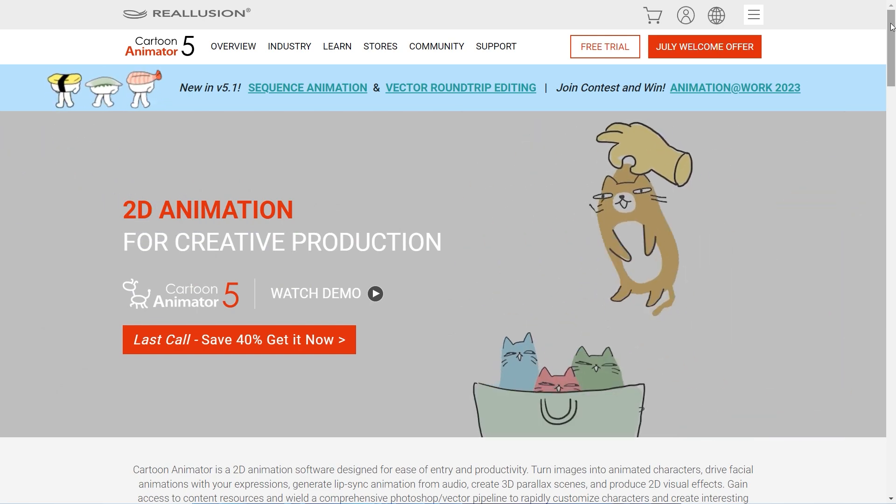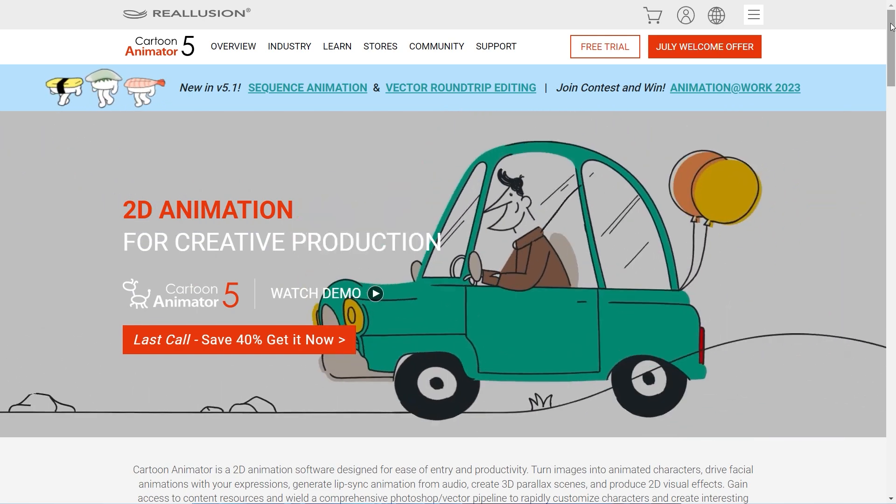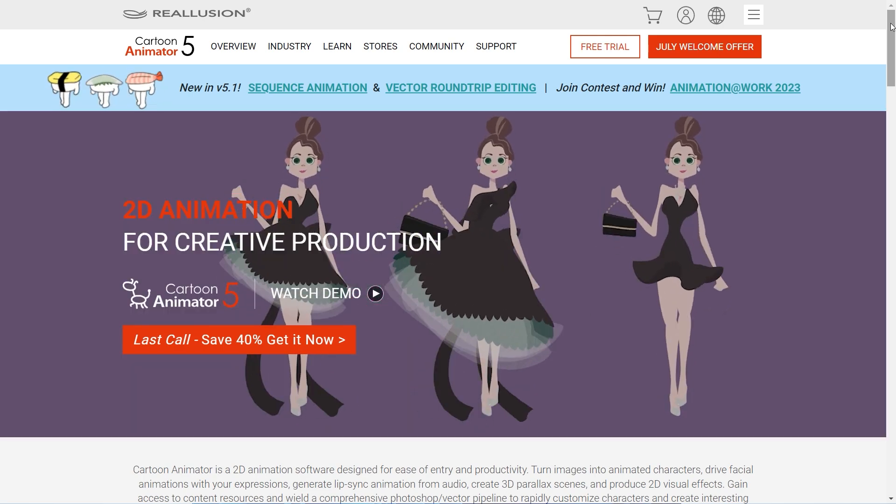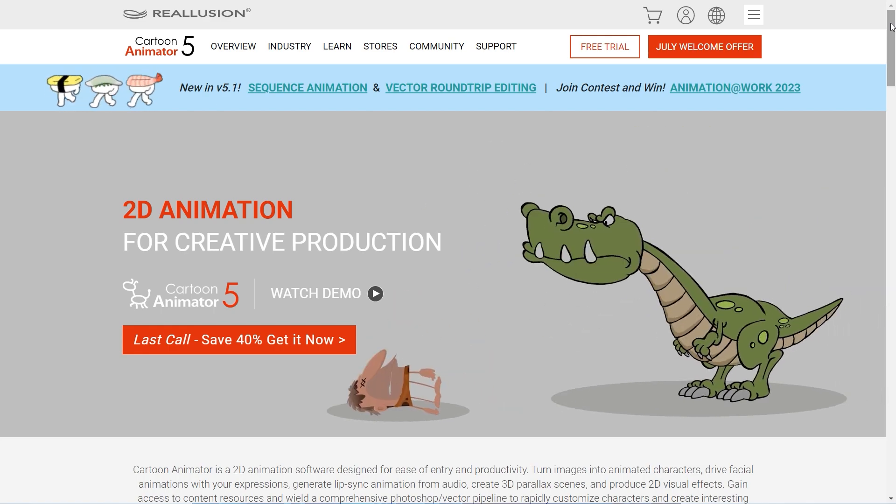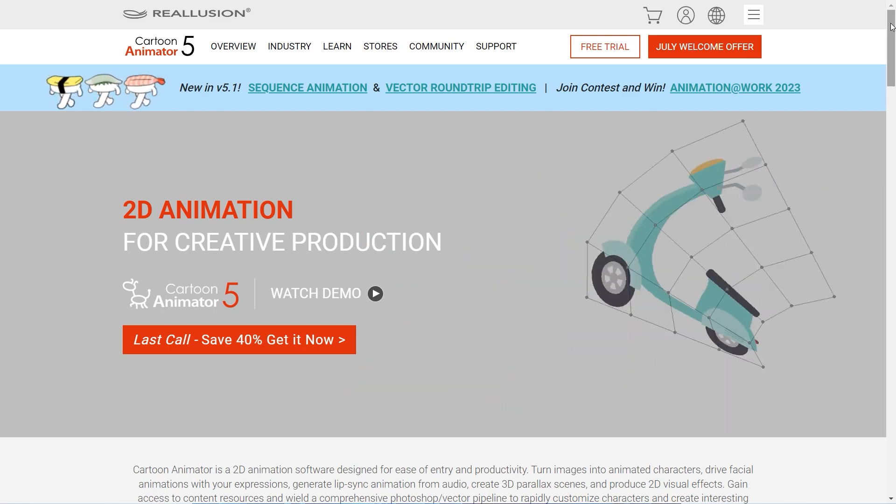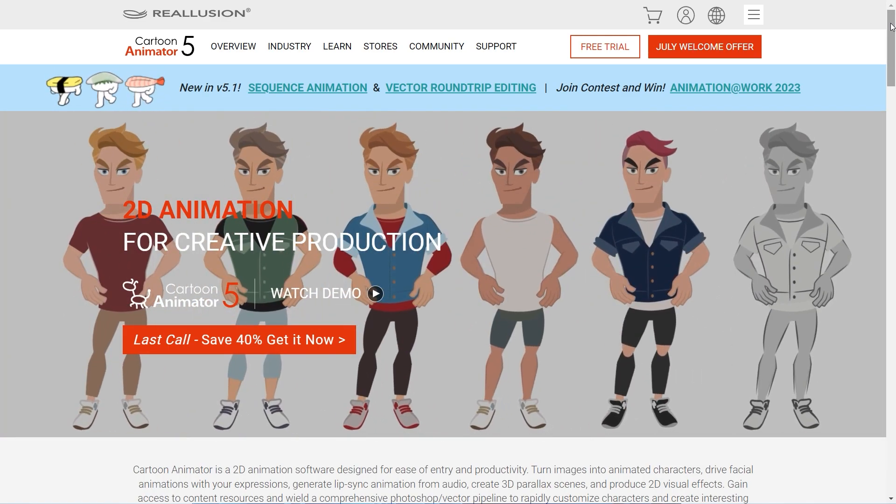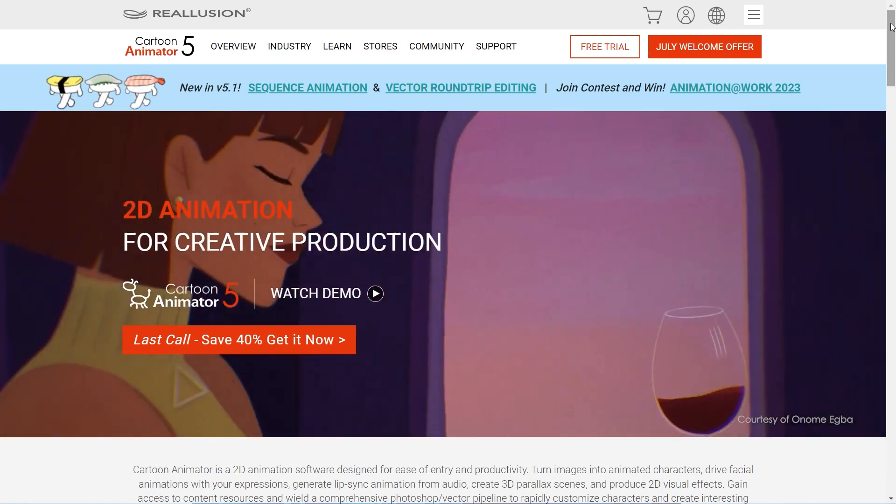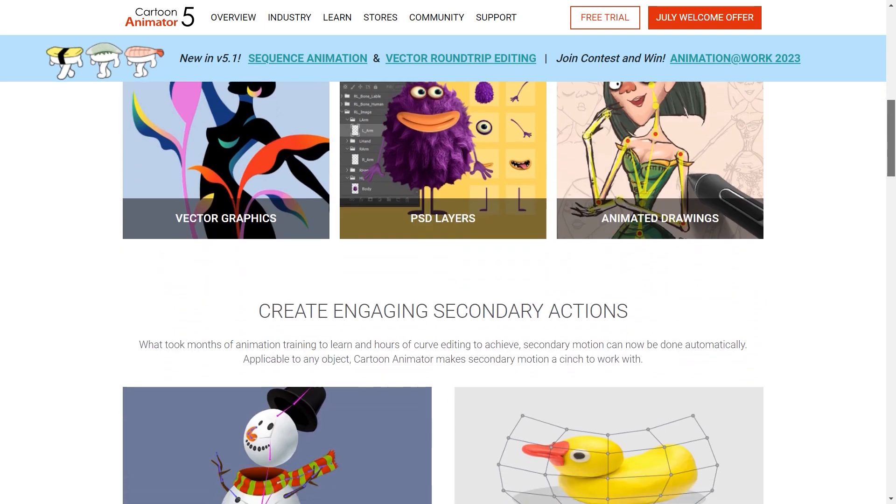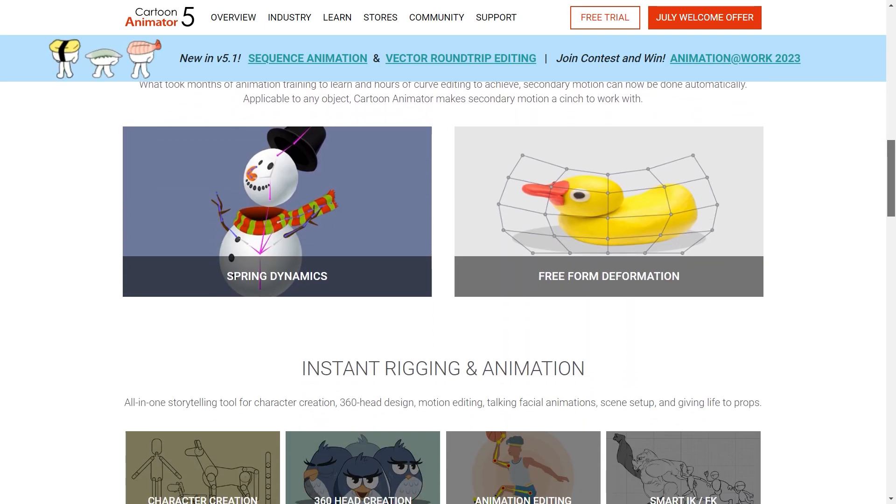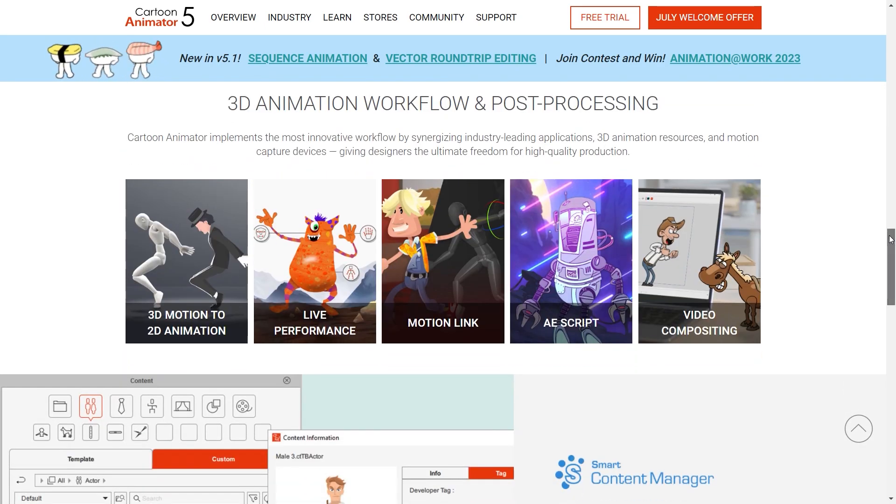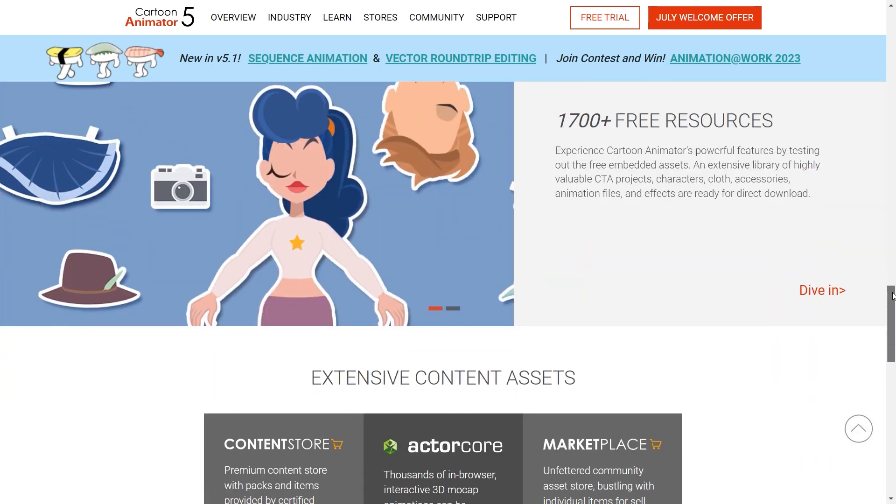This is Cartoon Animator 5. I've been using it since the time I started to work on animations, about 4 years ago. I can tell you it's the perfect choice, either you're a beginner or you're a professional.